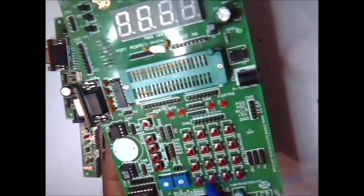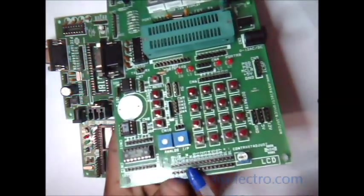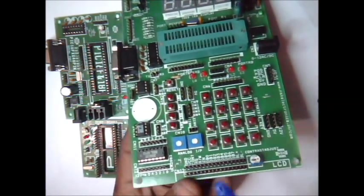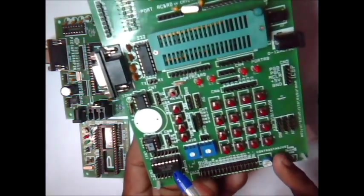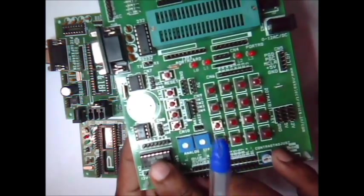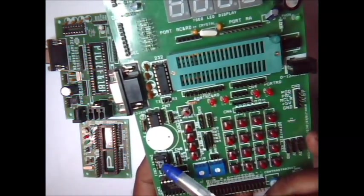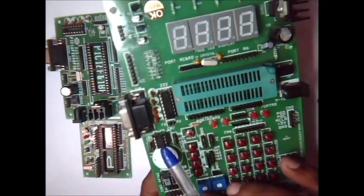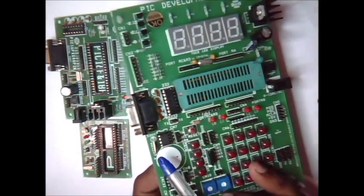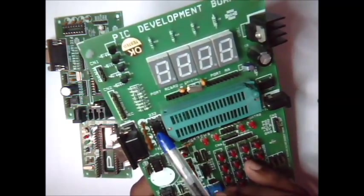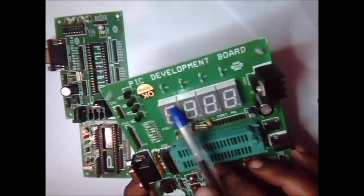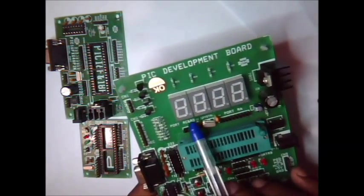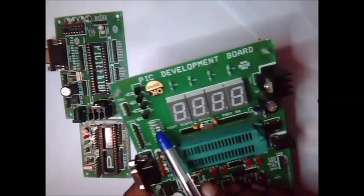It's also got a 4 by 4 matrix keypad, LCD connector where you can connect a 16 by 2 LCD. These potentiometers are for analog inputs. It has also got a ULN2003 motor driver IC, 24C02 EEPROM, DS1307 clock IC with 32 kilohertz crystal, and MAX232 IC for RS232 connection. And a seven segment display - four seven segment displays are provided with the driver transistors.